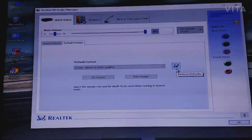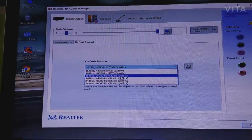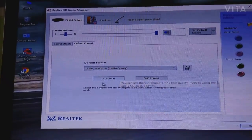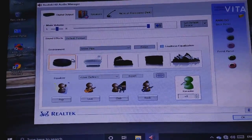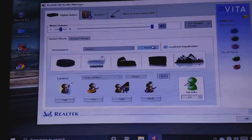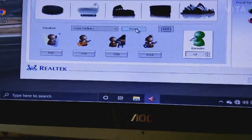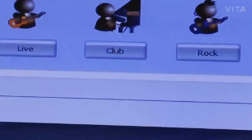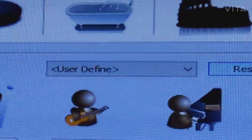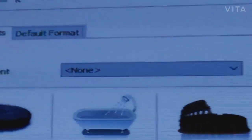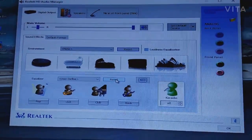For restore default, you have to give studio quality. And for sound effect, you have to reset it. Here you can also see 'reset user defined,' and for environment set it to none — we will reset this as well.